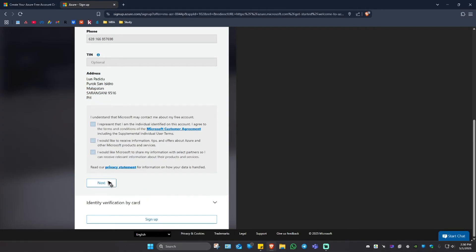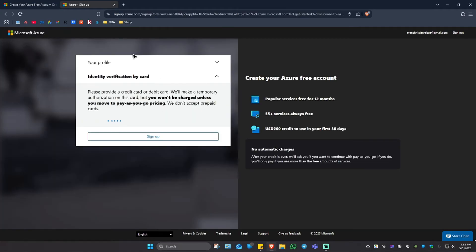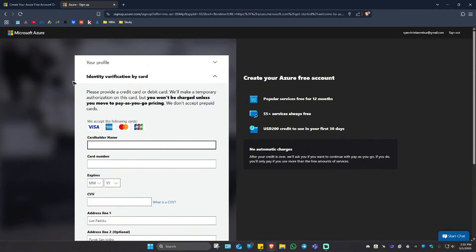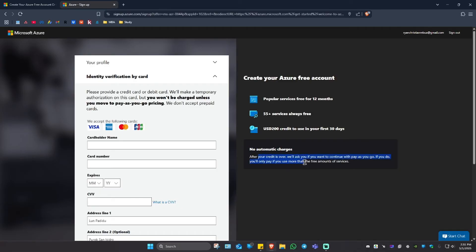Again, next. Right here. As you can see, it will require an identity verification by card. And it says here, don't worry. There are no automatic charges. After your credit is over, we'll ask you if you want to continue with pay as you go. If you do, you'll only pay if you use more than the free amounts of services.